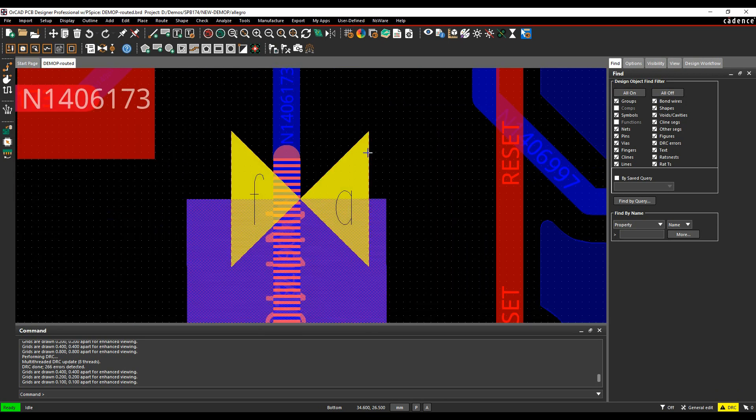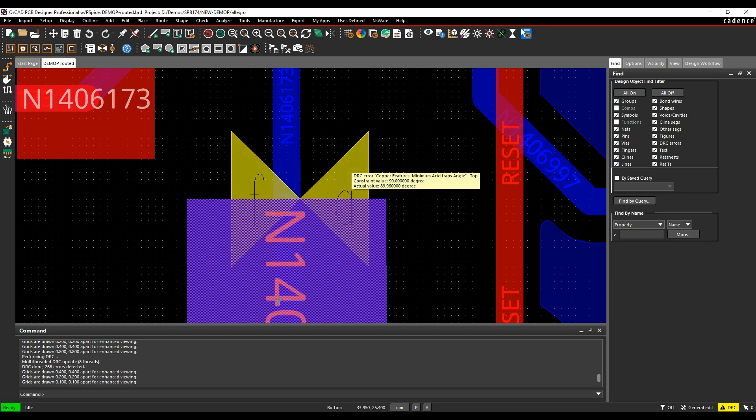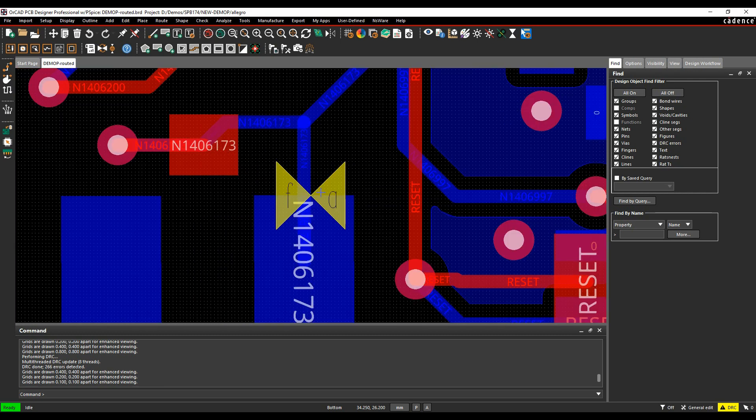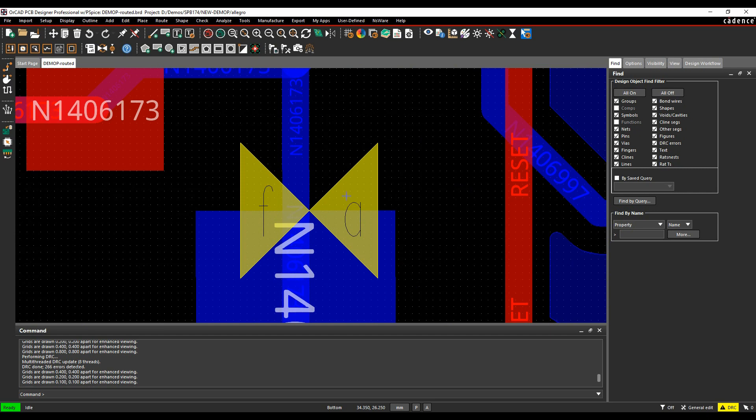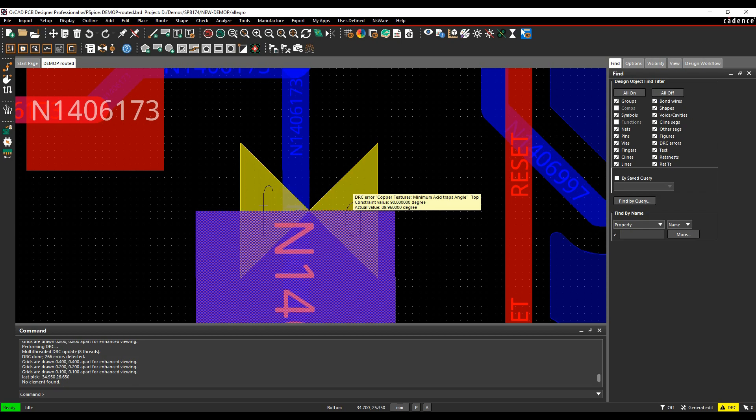We're looking at what's actually wrong with that. If we hover over the DRC error, we do actually have a slight distance issue with this angle, so 89.96. This track isn't routed correctly at 90 degrees, and very difficult to notice that just by looking at it, but the DRC error is there to help you find these kind of issues that you've got in your design. Quite useful for your manufacturing process.